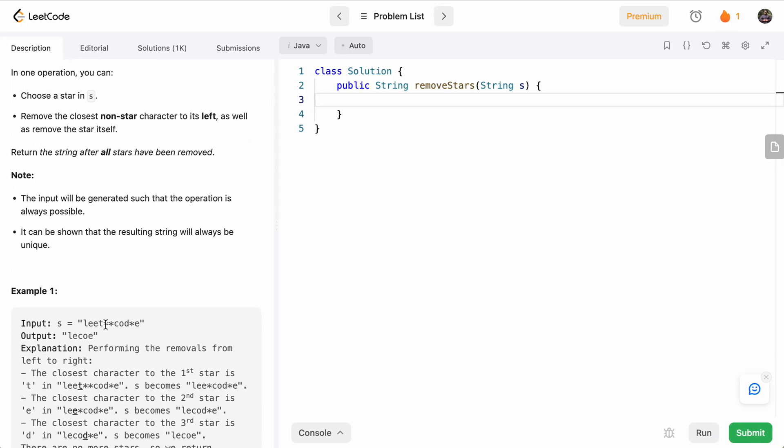So in this case, let's say we have this star, the closest character to the star is T. So we can remove this, this one closest character is E, we can remove this and so on. So after removing all the stars, we get this output.